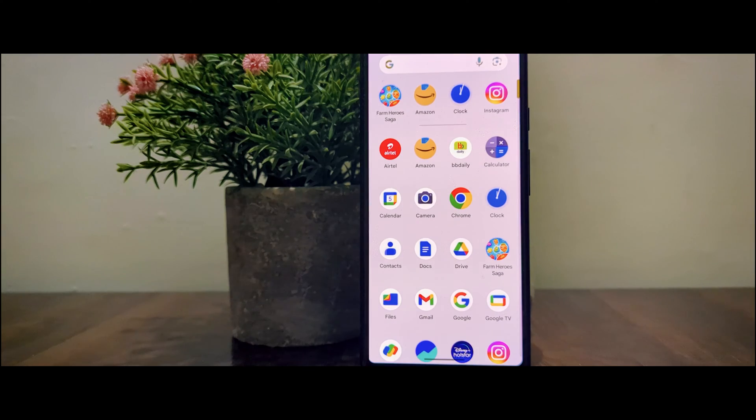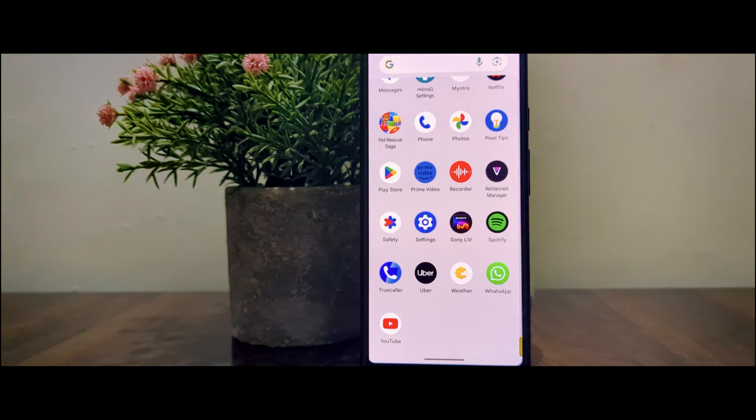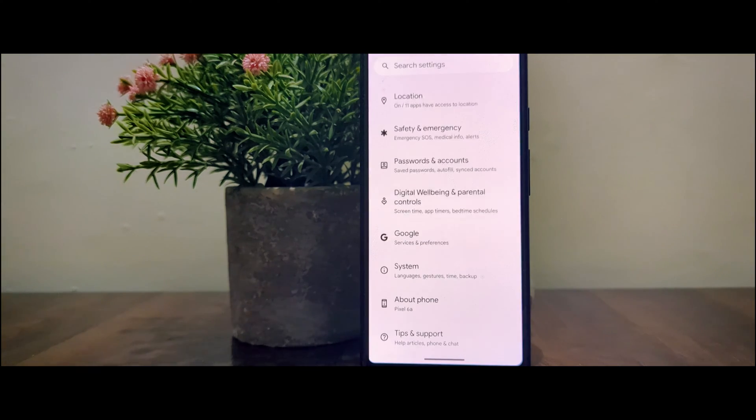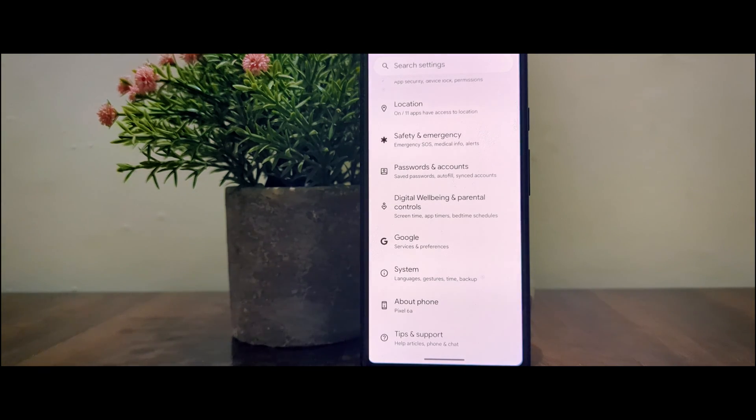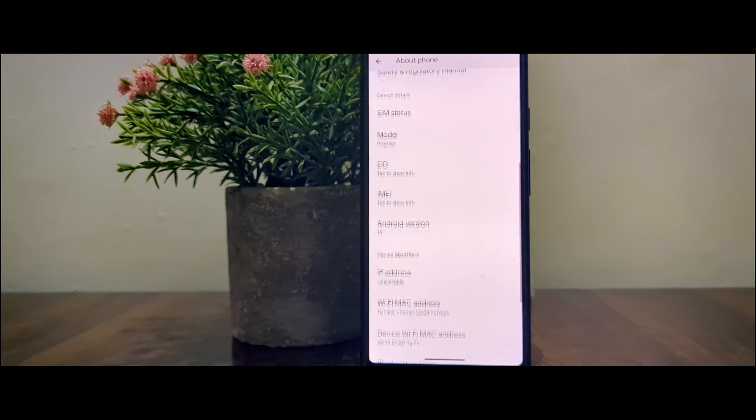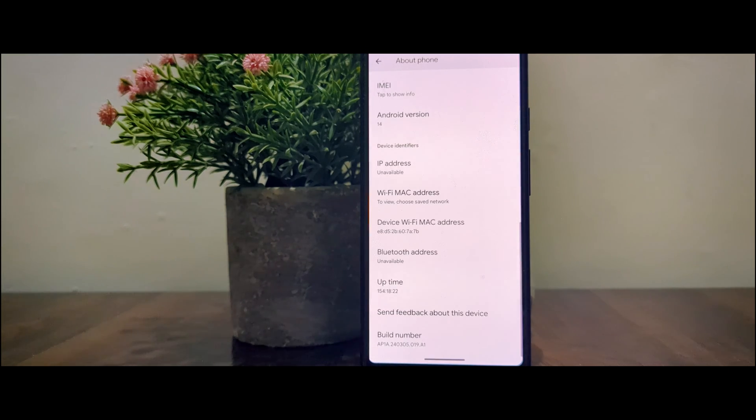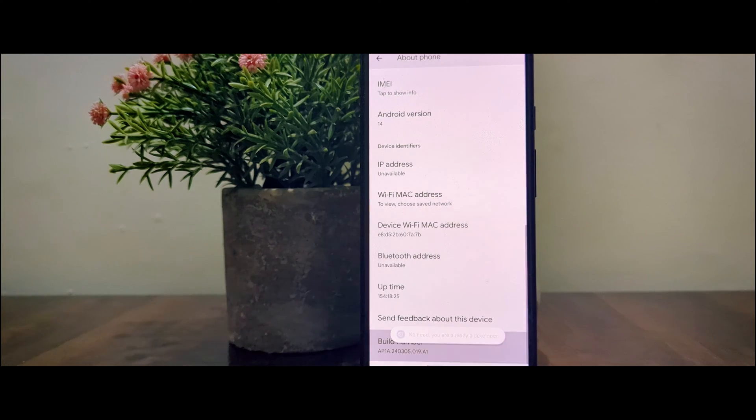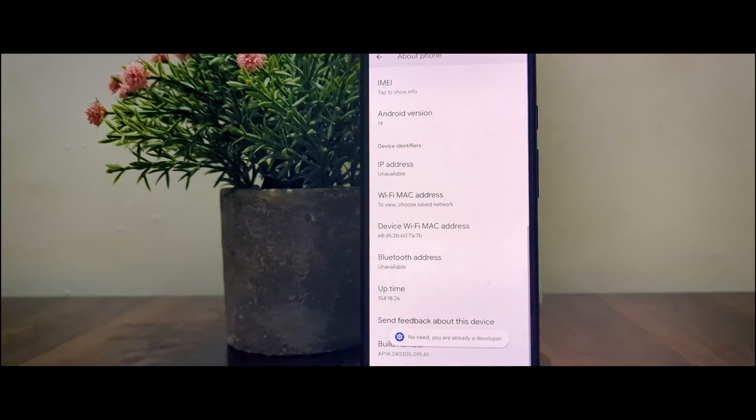In order to enable USB debugging, head over to your device's settings, go to About Phone and find your device's build number and tap it several times until it asks you for a PIN or says you're a developer.